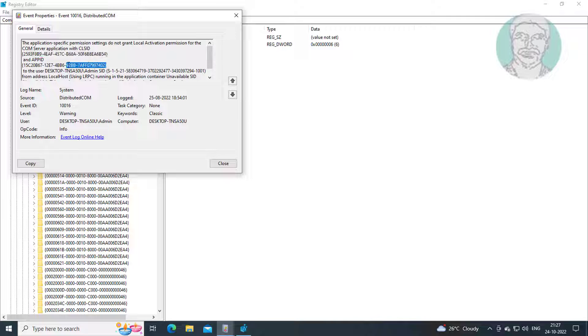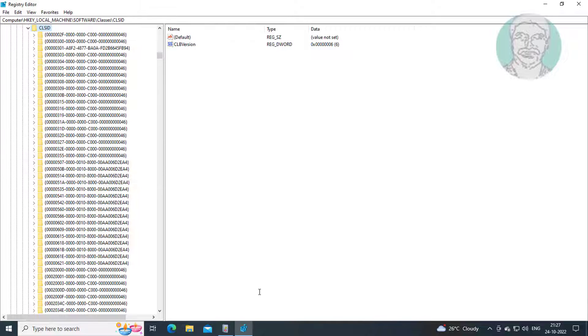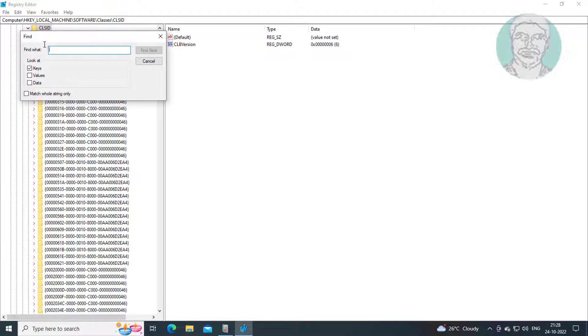Copy App ID from Event Properties. Click Edit, click Find, paste the already copied App ID.